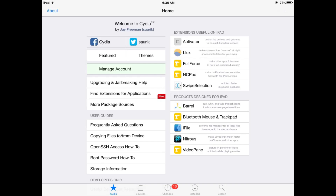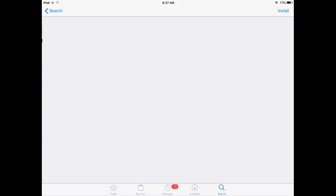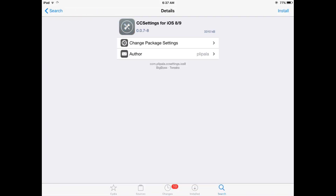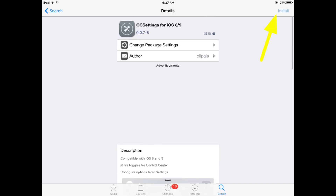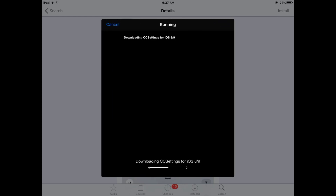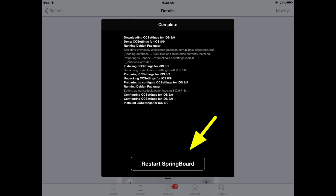First of all, open Cydia. Now wait for it, and search for CC Settings and install this tweak on your iDevice. This tweak adds many options to the control center. Just tap on install. After installing, click the Restart SpringBoard button.